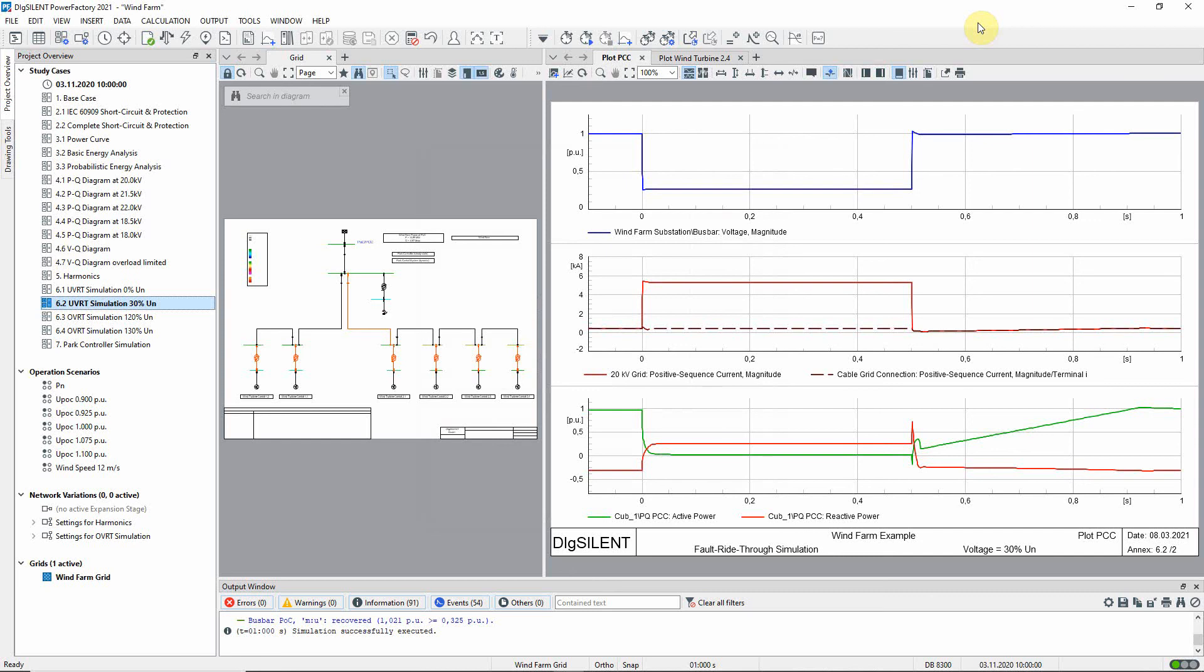In this case, because the voltage has not dropped to zero, there is some active and reactive power transfer. In the bottom plot, it can be seen that the reactive power transfer is higher than the active power transfer.